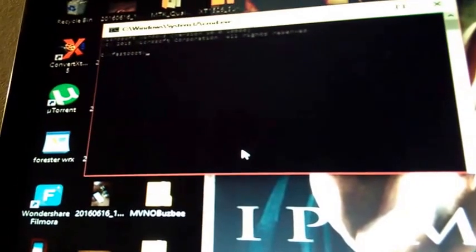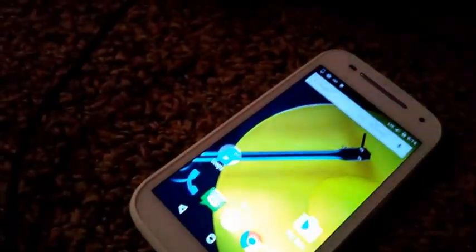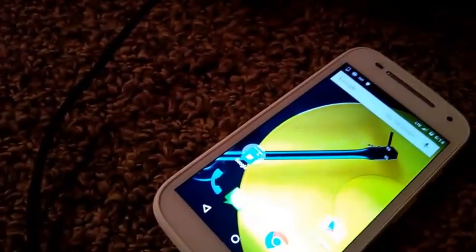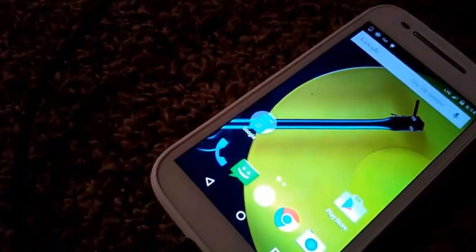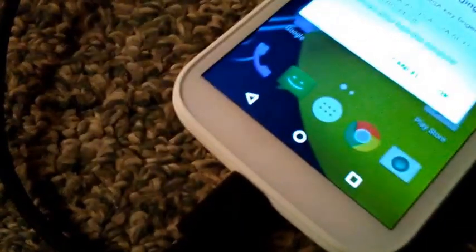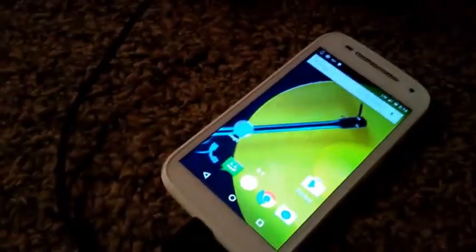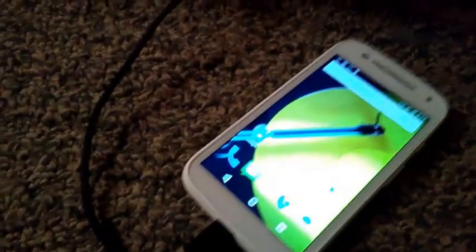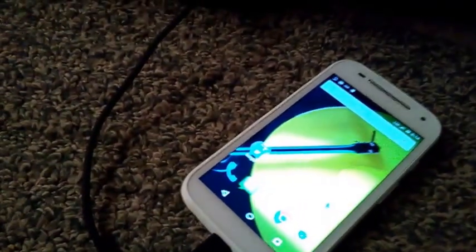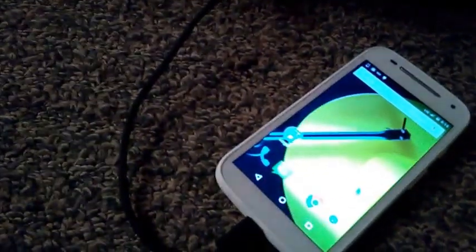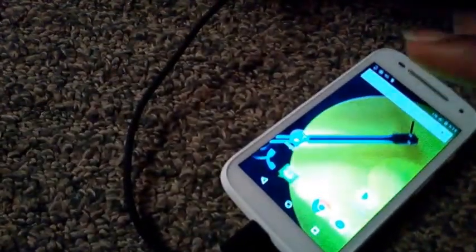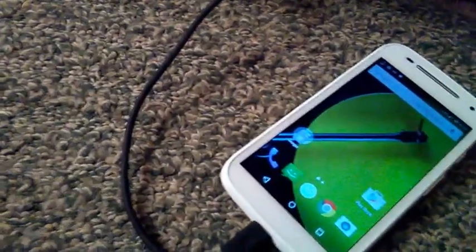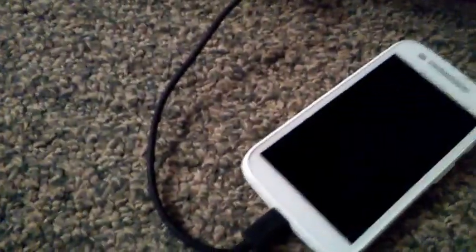And you're going to type in adb devices. So let me do that right now. Now once you type in adb devices, you hit enter, you should get this screen. You're going to click on always allow from this computer and OK. This is basically allowing USB debugging to talk to the phone.